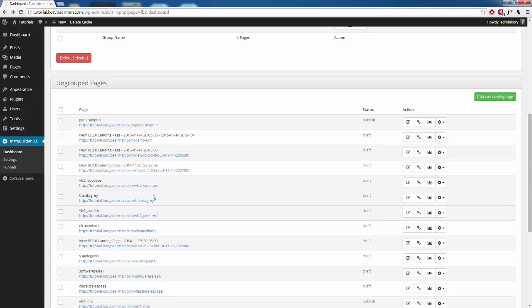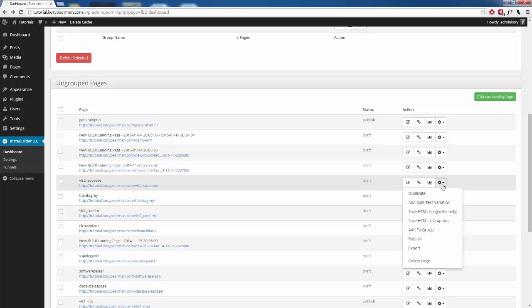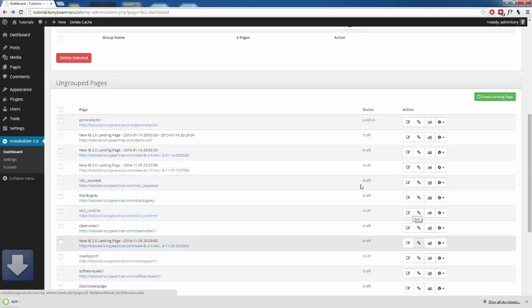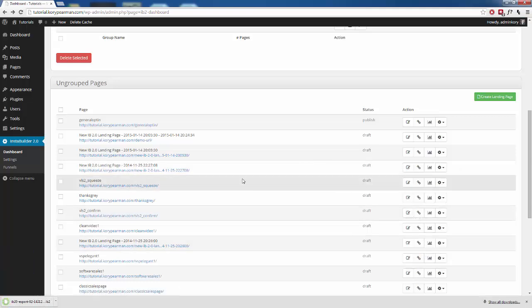So if I go to my squeeze page here and I go to the gear symbol and I click on export, that's going to automatically export that template to my hard drive.